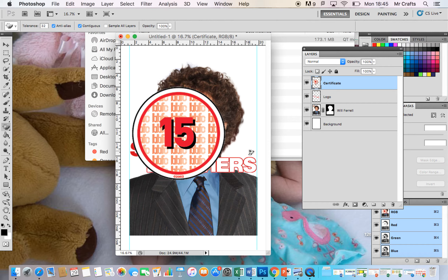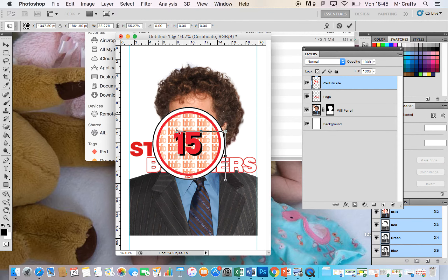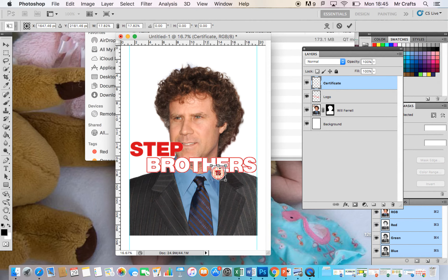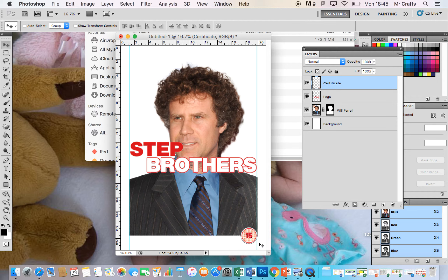I'm going to get rid of those unwanted areas, then resize by pressing Command T, always holding down the Shift key and resizing from a corner so that I don't warp or pixelate the image in any way. I'll then use the Move tool — the shortcut is V — and just move that down into position.